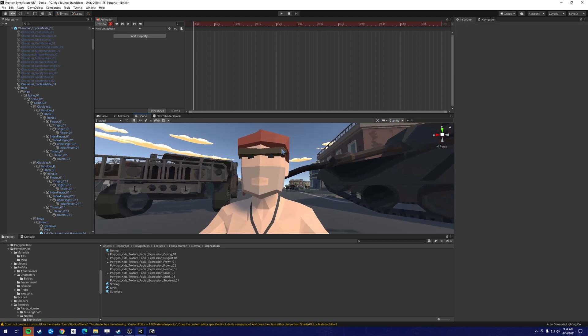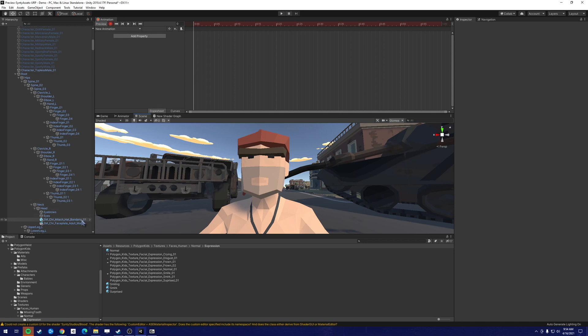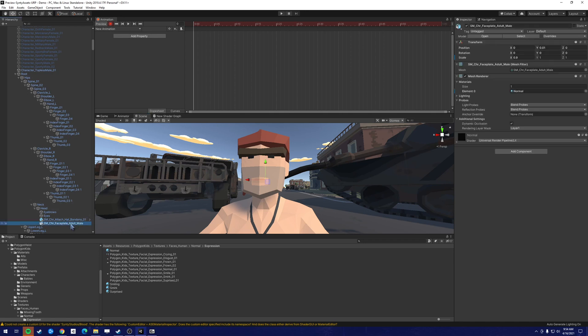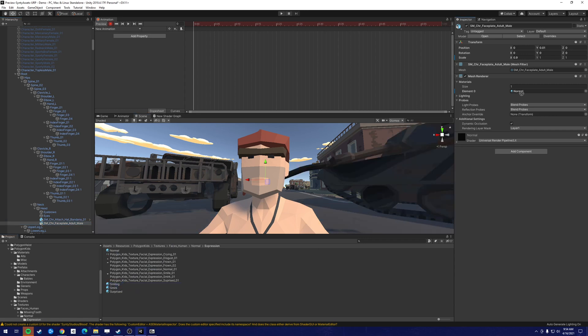So now that it's in record mode, the easiest thing you can do is click on the faceplate of the asset and then change it by dragging it over. And this adds the property onto the animation clip.